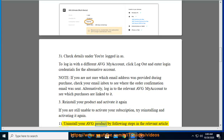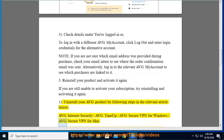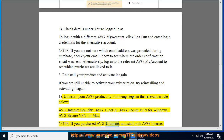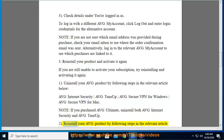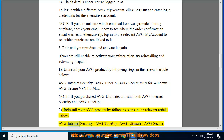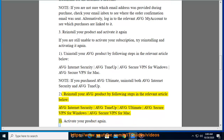1. Uninstall your Average product by following steps in the relevant article below: Average Internet Security, Average Tune-Up, Average Secure VPN for Windows, or Average Secure VPN for Mac. Then activate your product again.